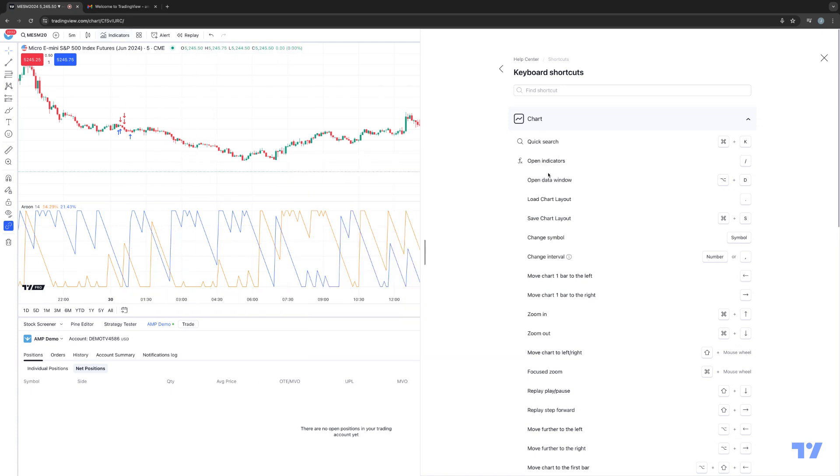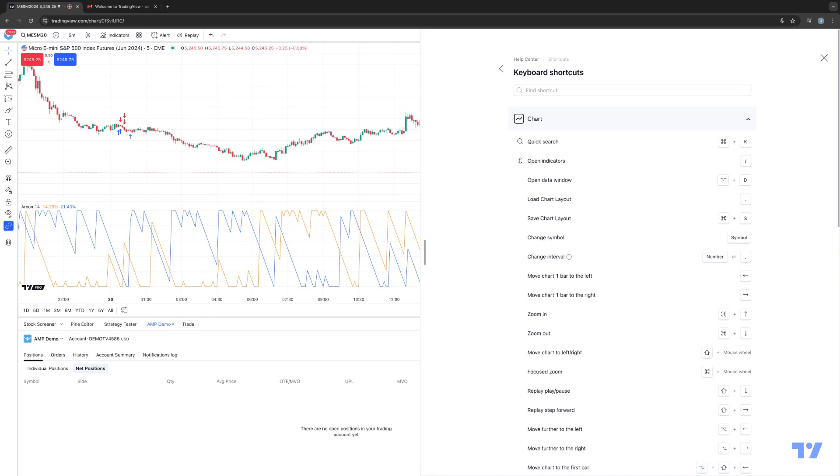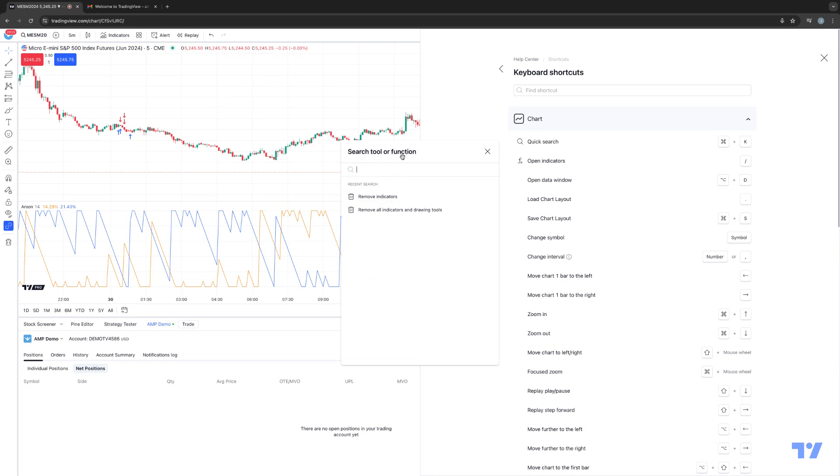Another thing that I want to point out that I actually like is called the quick search. In this case, command plus K. If you're using a Windows operating system, it'll be control plus K. So watch what happens when I do command plus K, you'll see search tool or function.